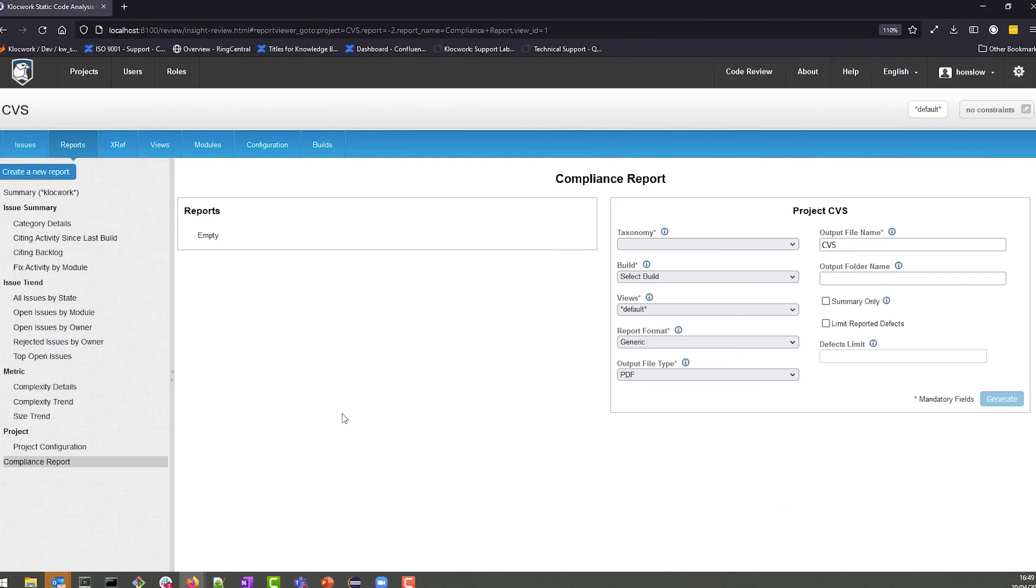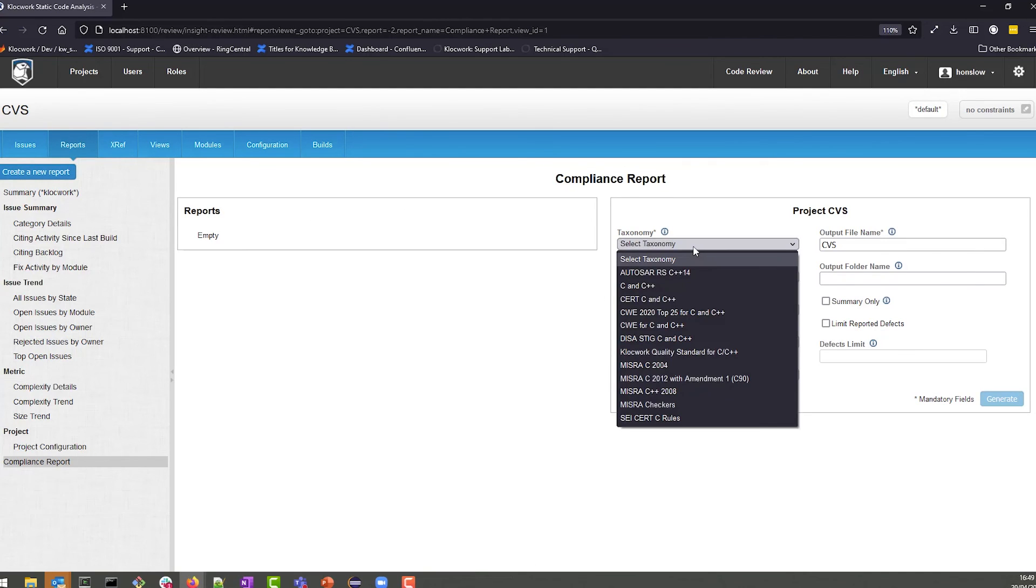In addition, you can also generate a compliance report based on a variety of taxonomies that we highlighted earlier.